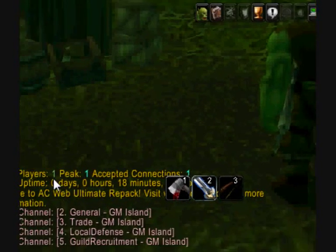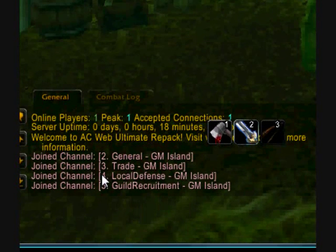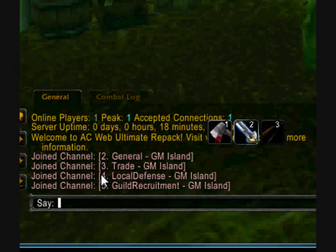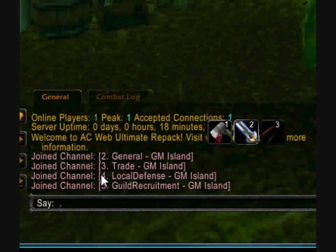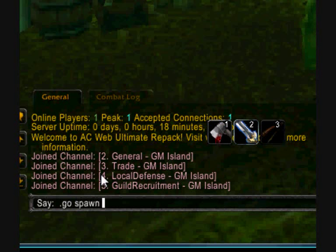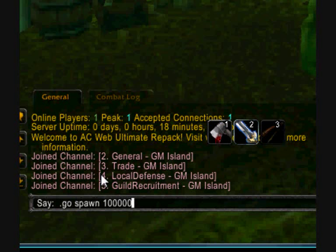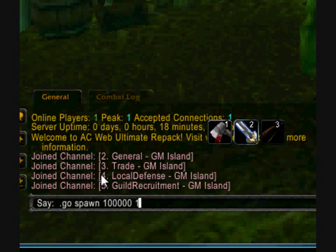When you're inside the game, go down to chat and write .go, stands for game object, spawn, and the entry ID you made, in my case 100,000. There we go. And then have a one here. This makes so the portal doesn't disappear when you restart the server.